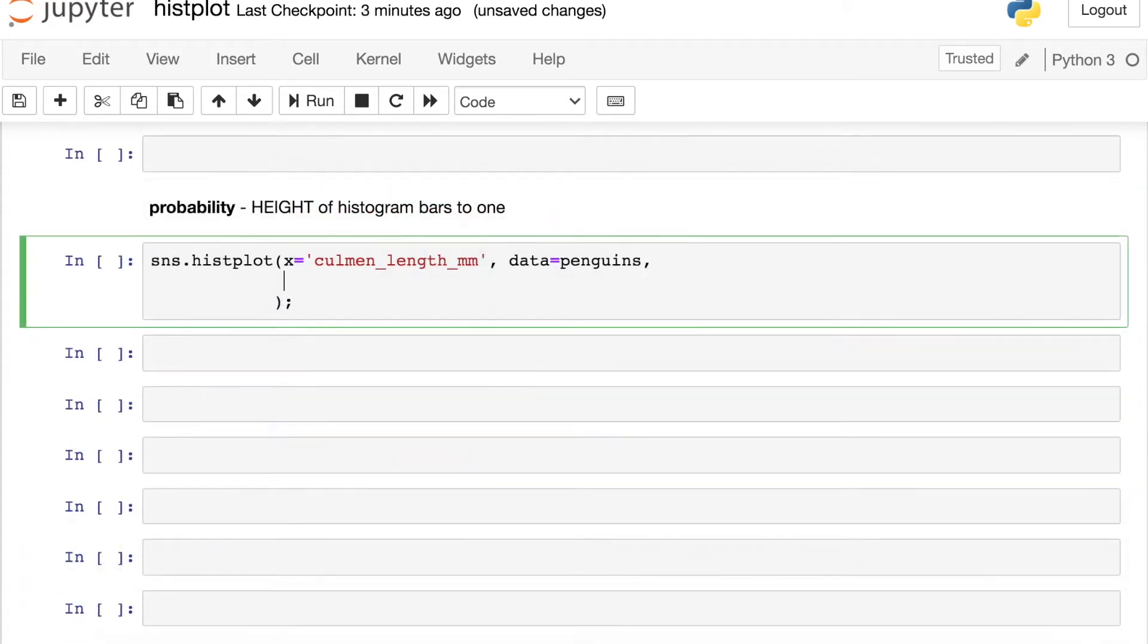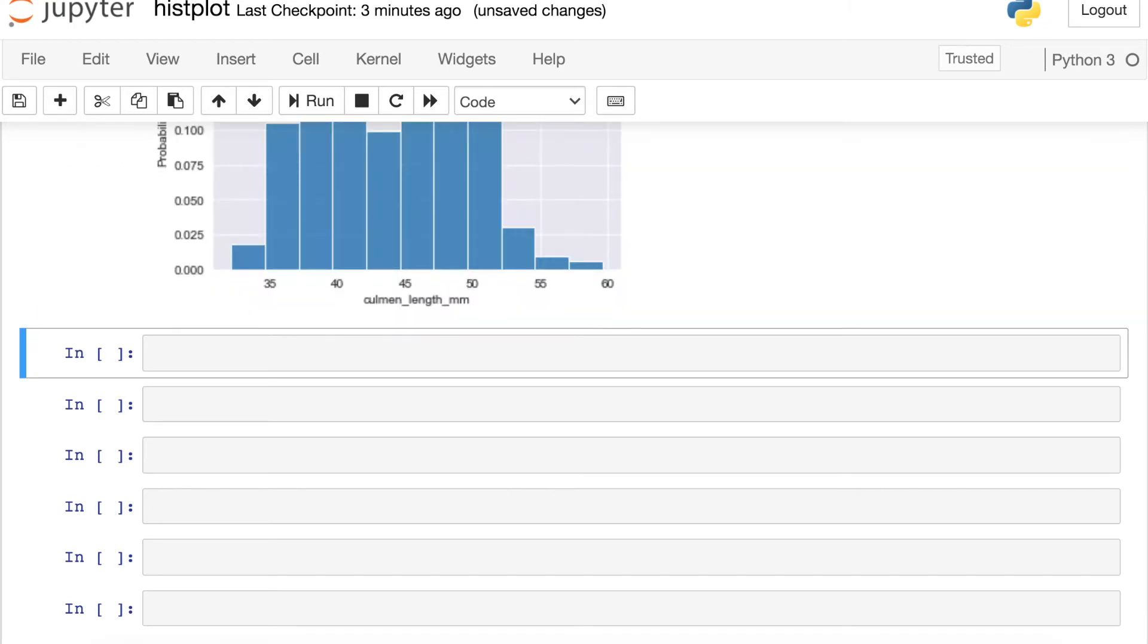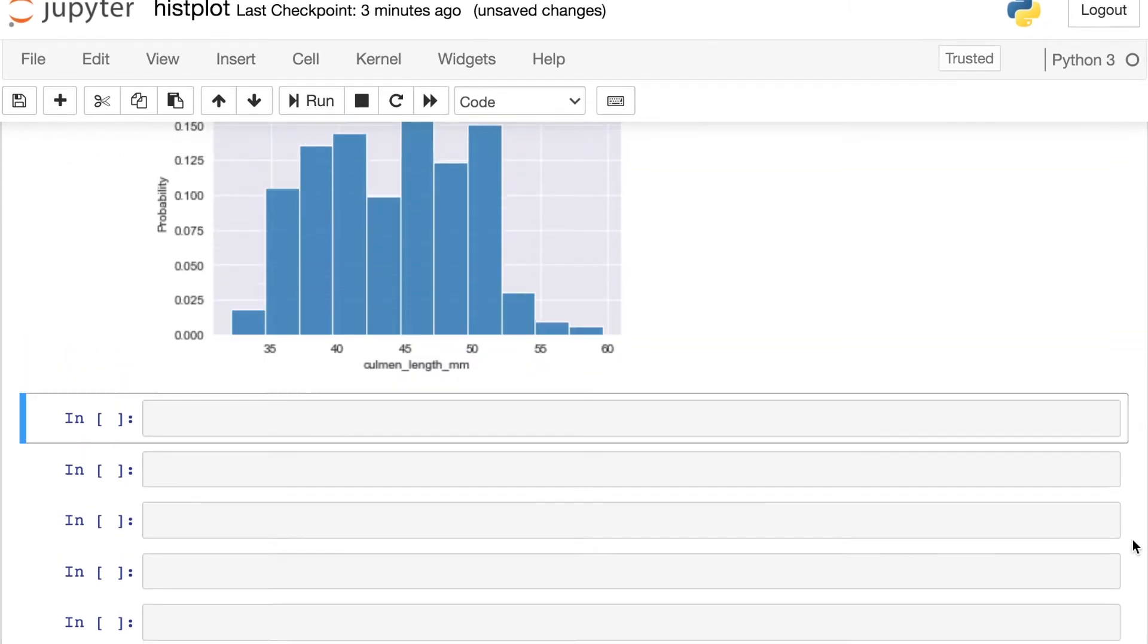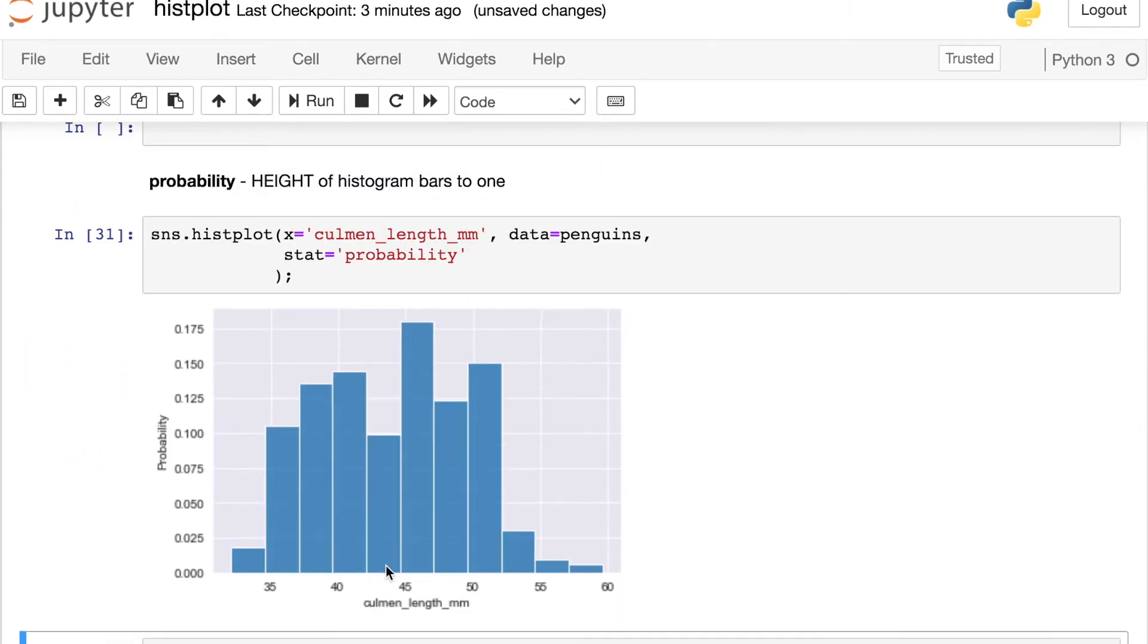And another statistic you can access here is probability. So if we switch stat over to probability, now we'll see that each of these bars is actually representing the probability that a penguin will end up in this bucket. So now it's the height of all of these bars that should sum to one because we're dealing with probability space.